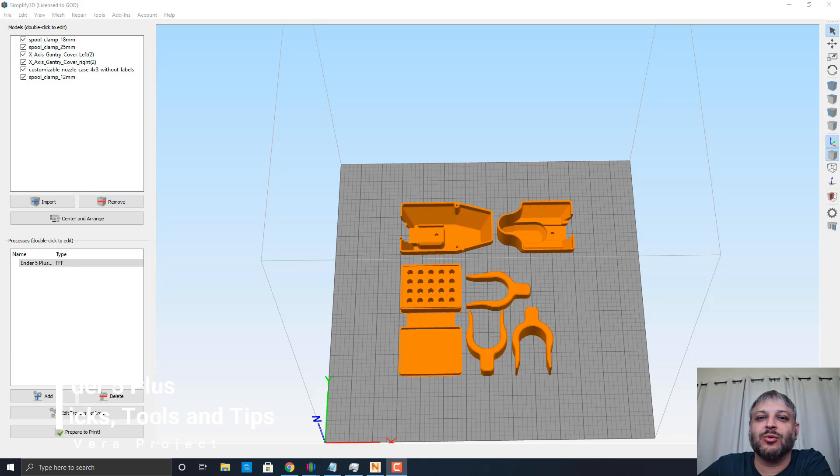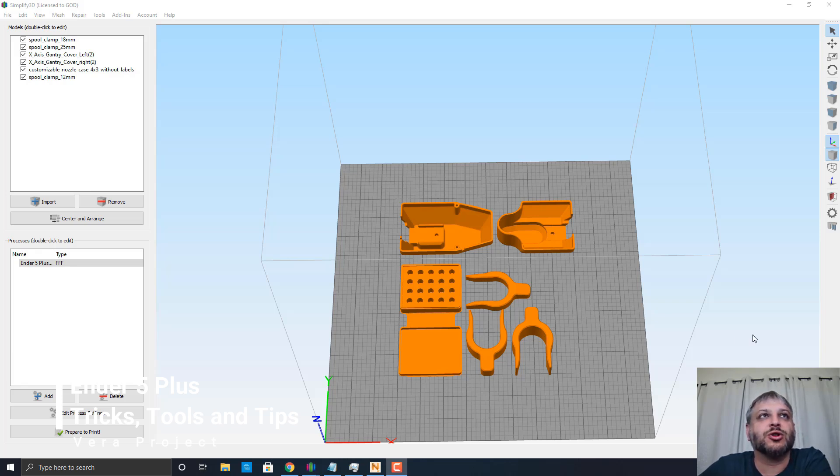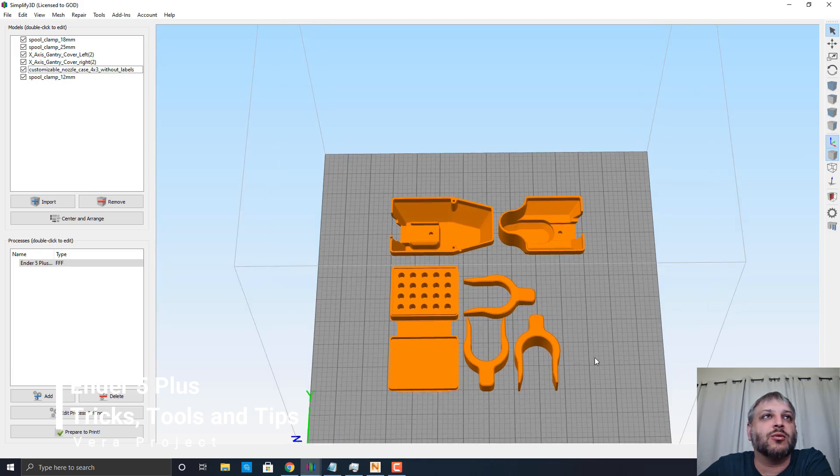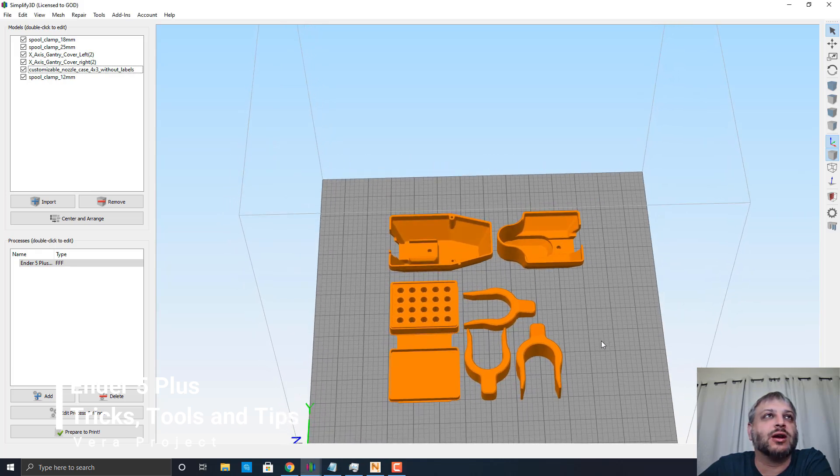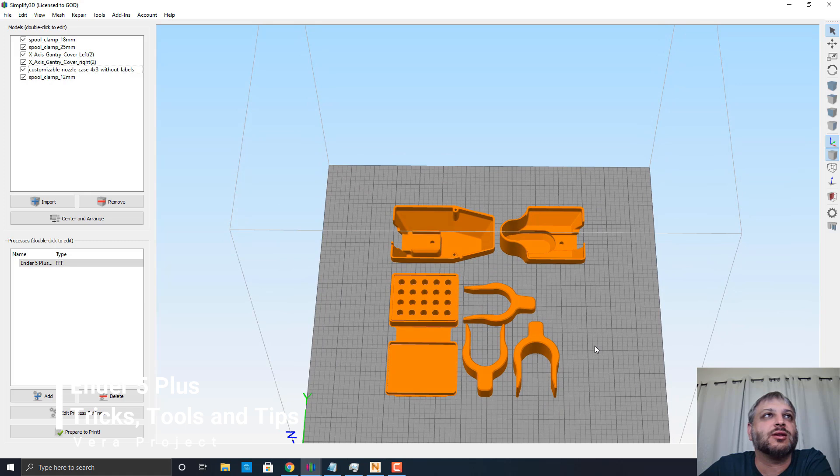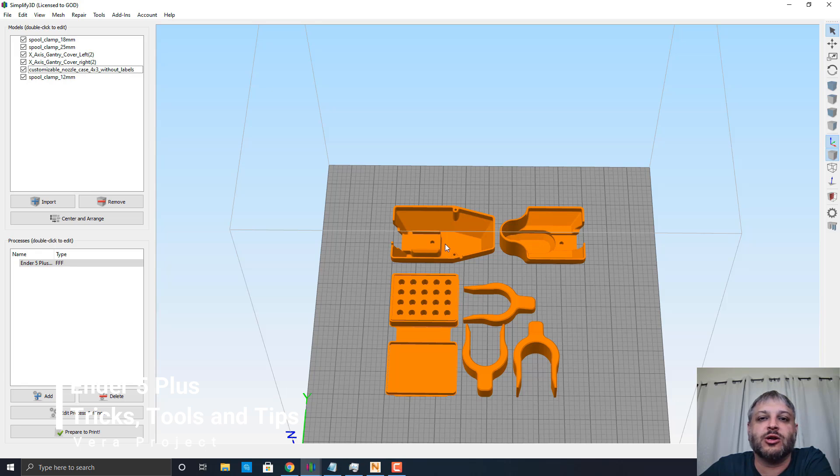Hey guys, welcome back to the Vera Projects. Today we're going to do some tips and tricks and additional things that you could do with your Ender 5 Plus. I wanted to show you here on my screen right now a few things I wanted to enhance.